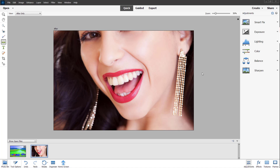Over here, you can see that I have a file opened up. And here you can see that this person has a set of teeth right here. So what I want to do is whiten out those teeth.